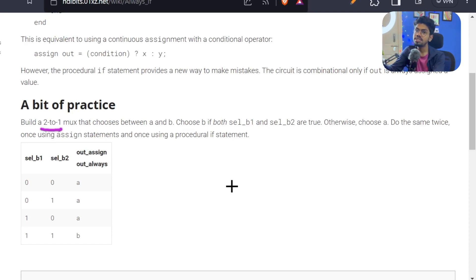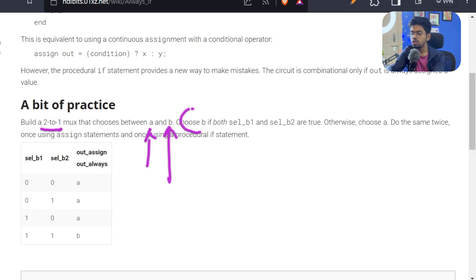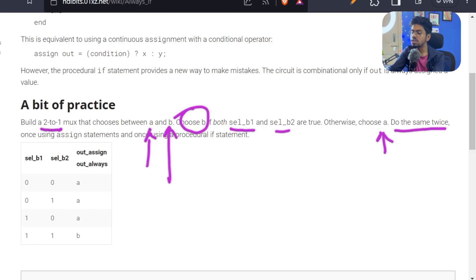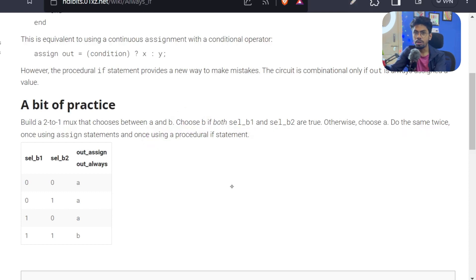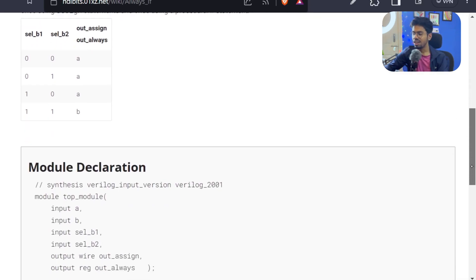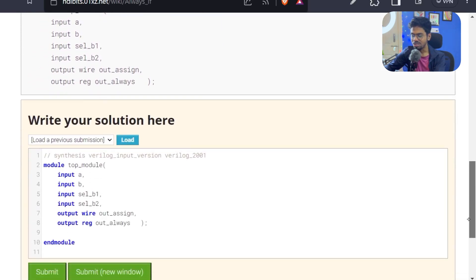We need to build a 2-to-1 mux. We have already built a 4-to-1 mux using a case statement, but a 2-to-1 can very simply be implemented using an if-else statement. We need to choose between a and b — we will choose b if both select_b1 and select_b2 are true, otherwise we will choose a. They are asking us to do the same thing twice: once using an assign statement without any procedural block, and a second time using an always block. Pause the video, try it yourself, then resume.